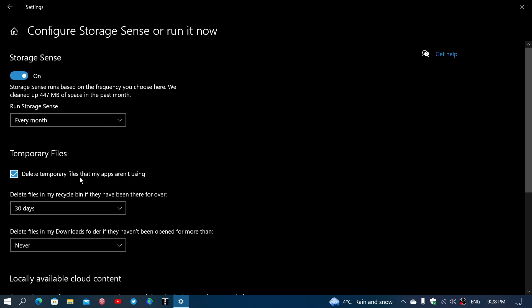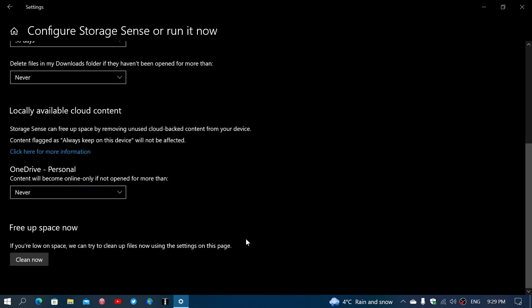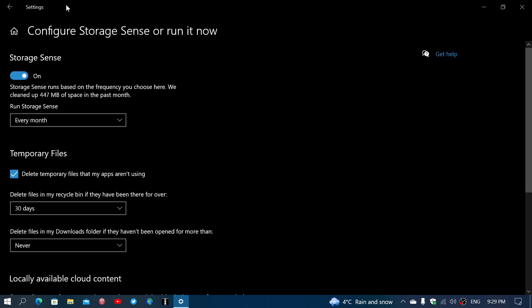So for example, delete temporary files that my apps aren't using. There are different options here. And of course, that means you can clean that space automatically, depending on what you want to do.